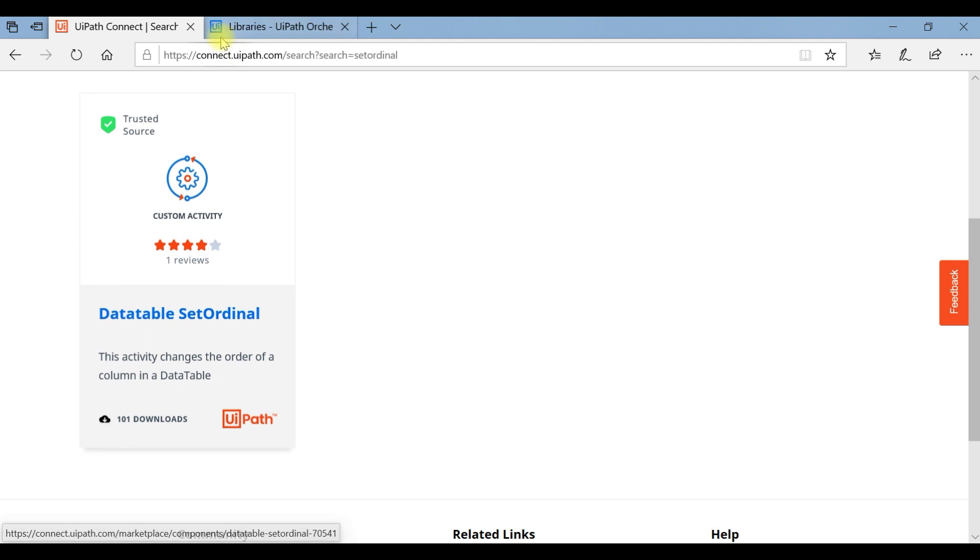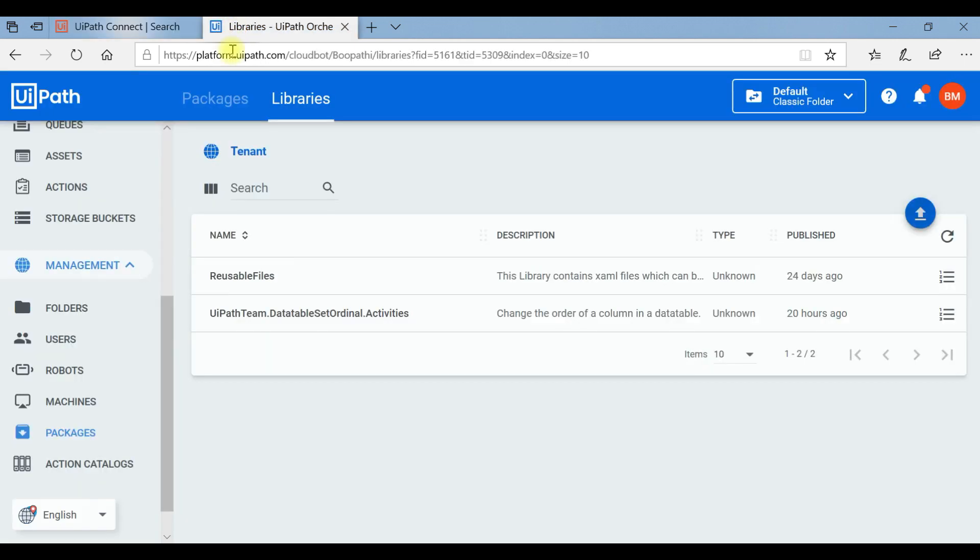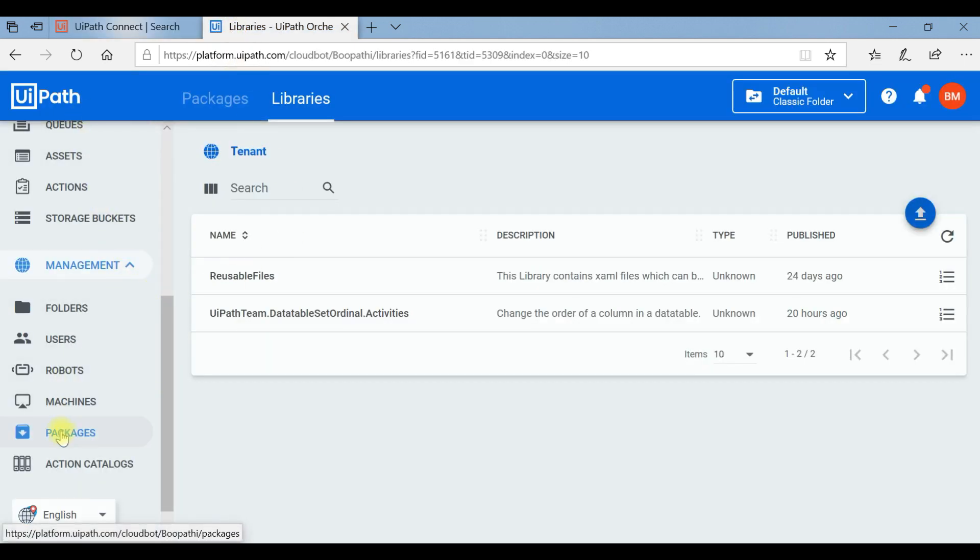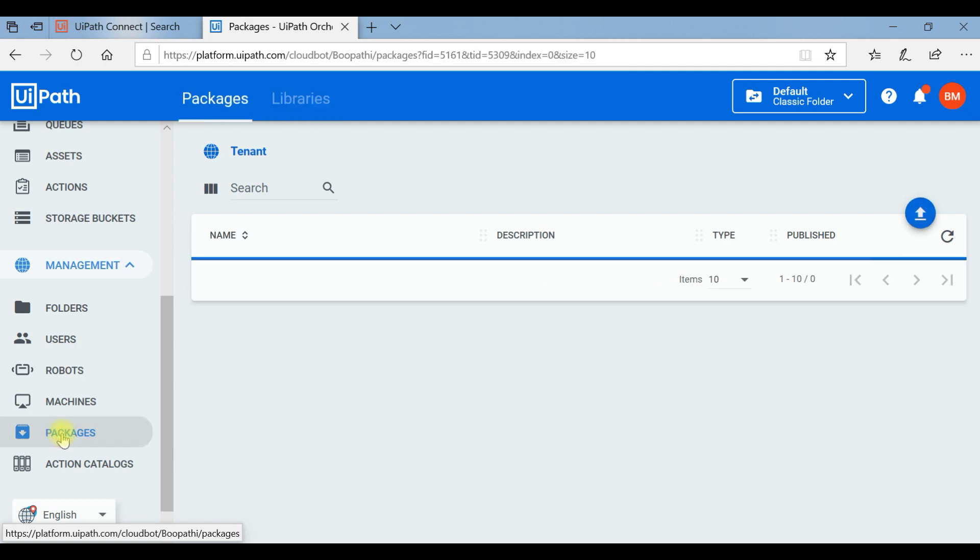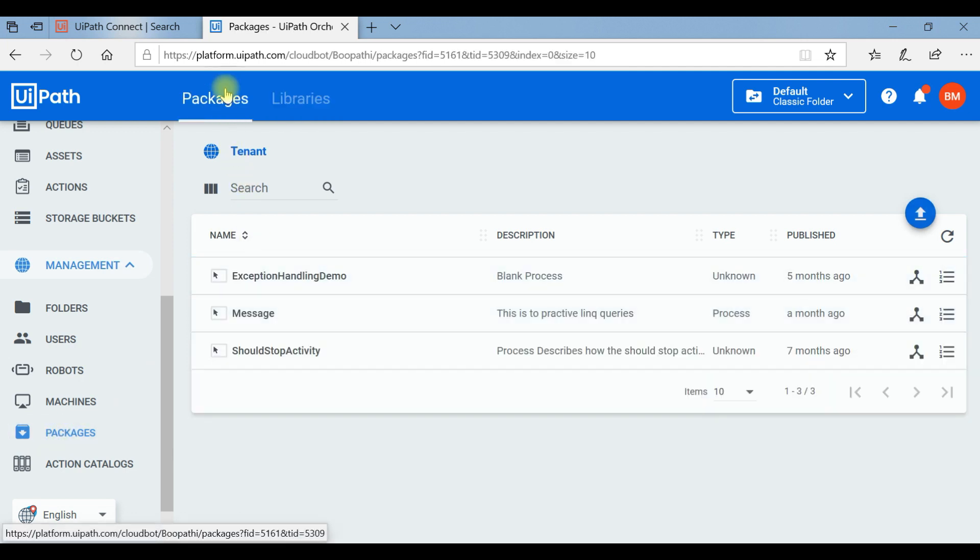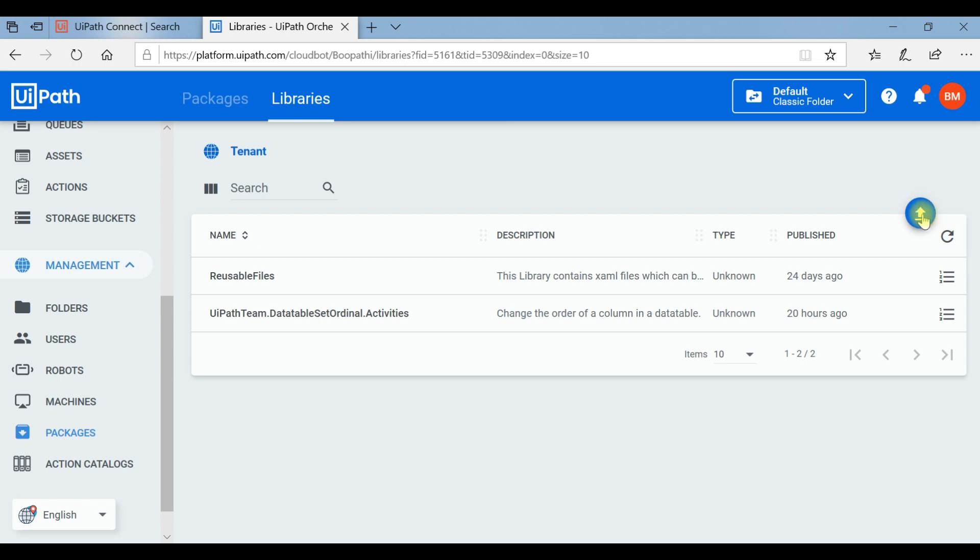Once you download, you need to login to UiPath Orchestrator. After login, click on Packages. You can see two tabs: Packages and Libraries. Click on Libraries.